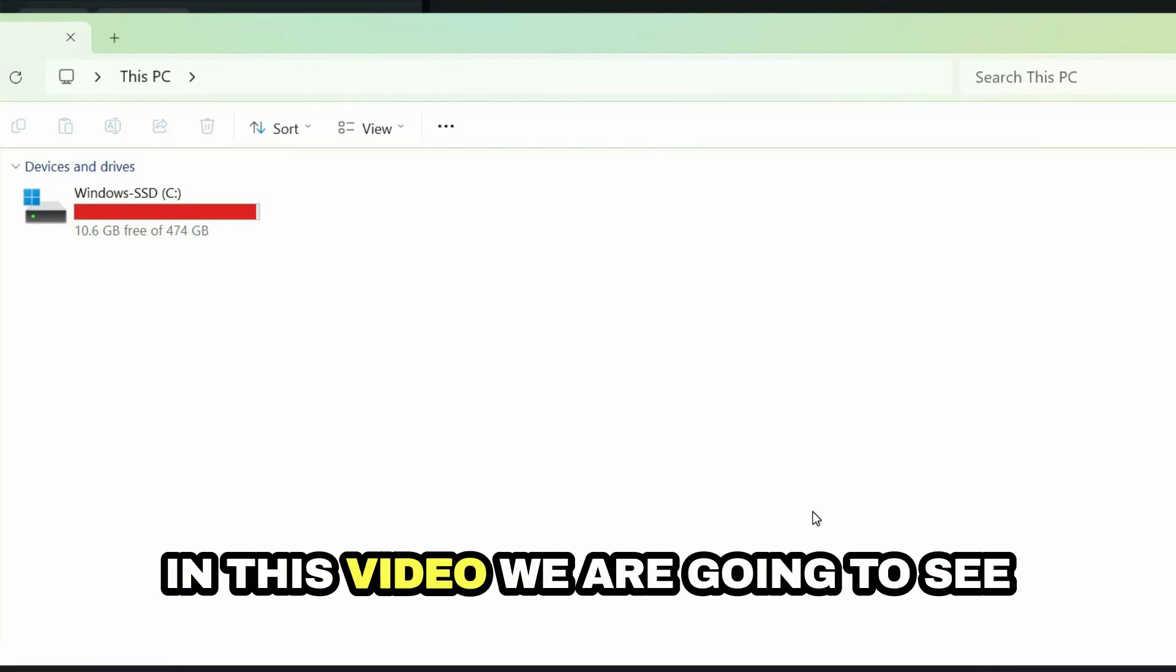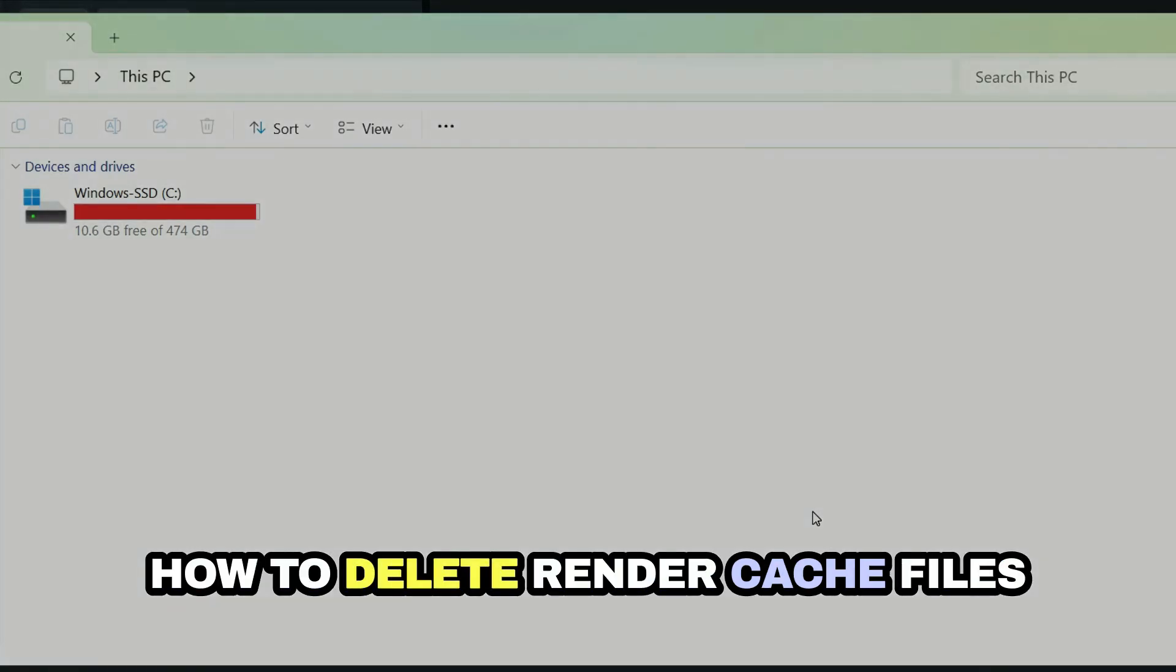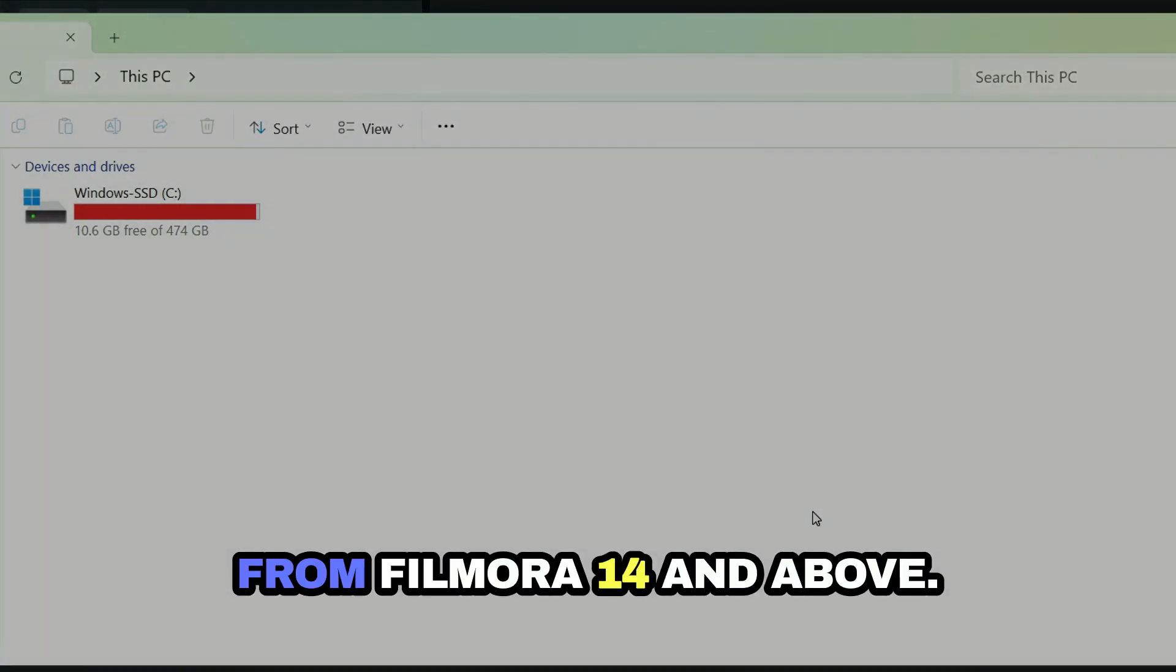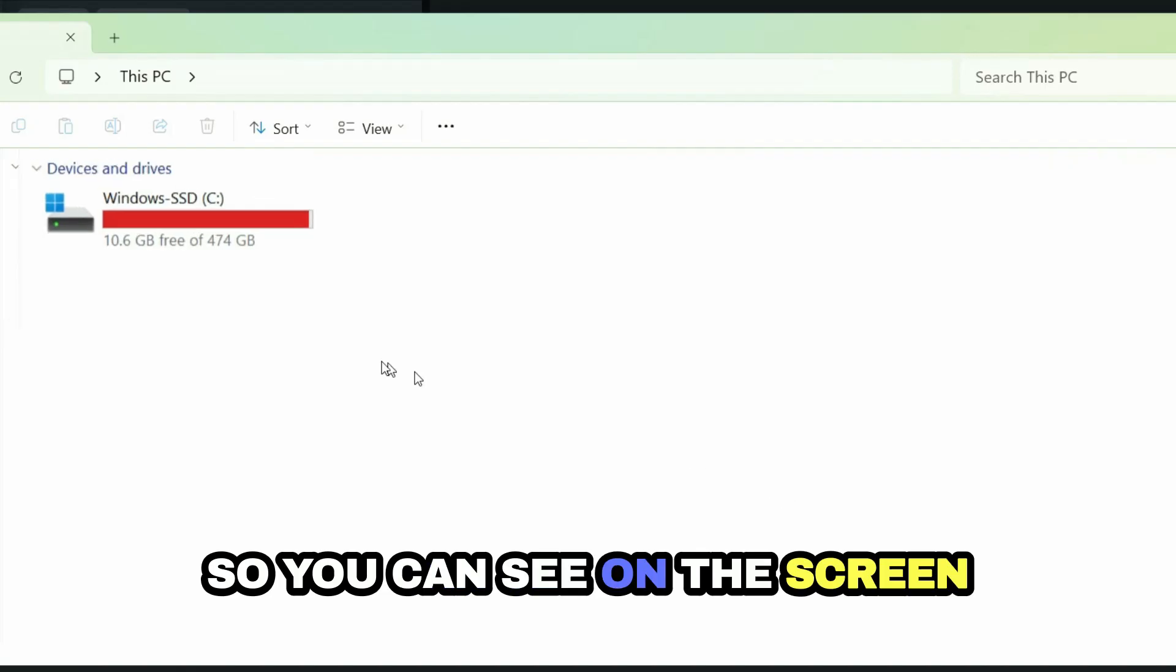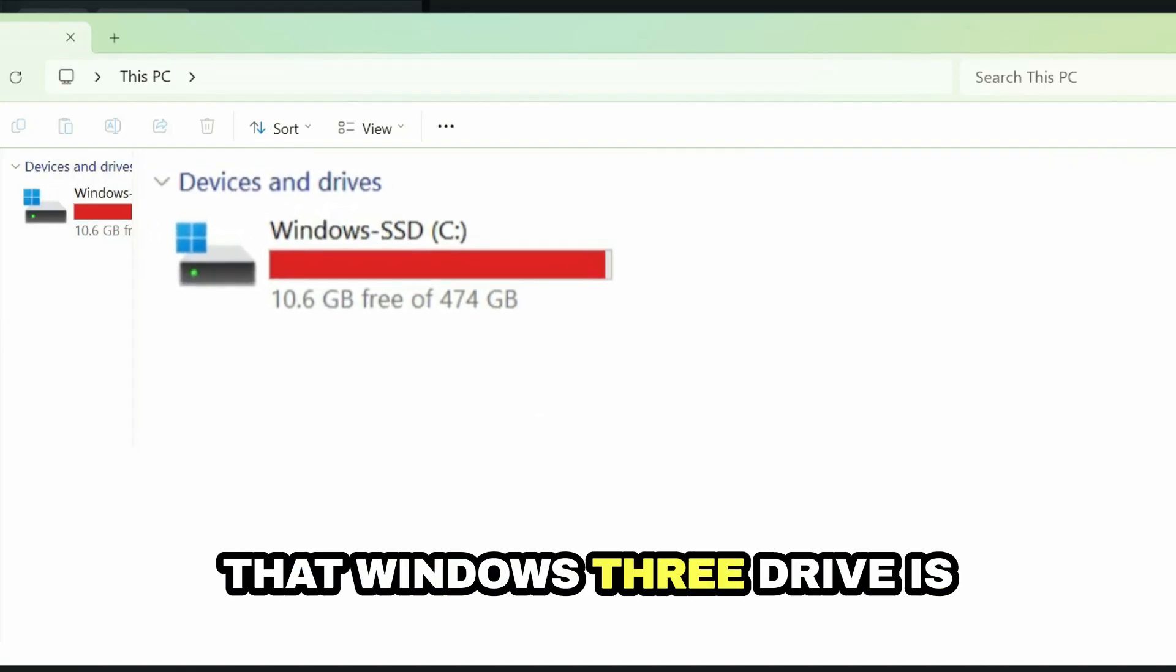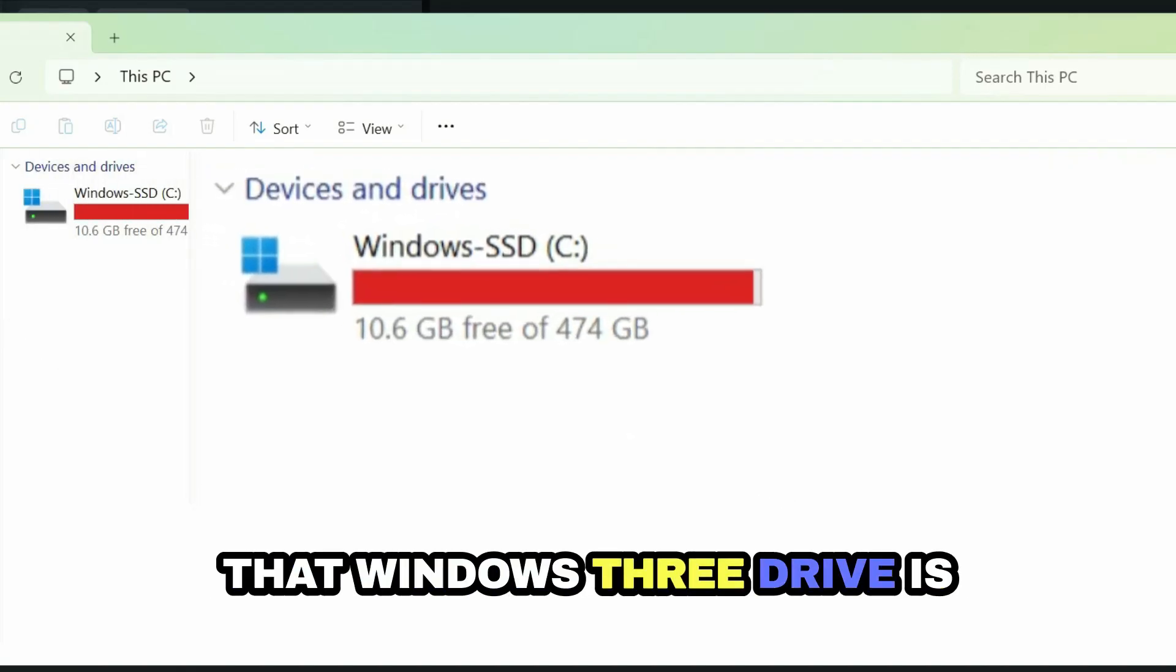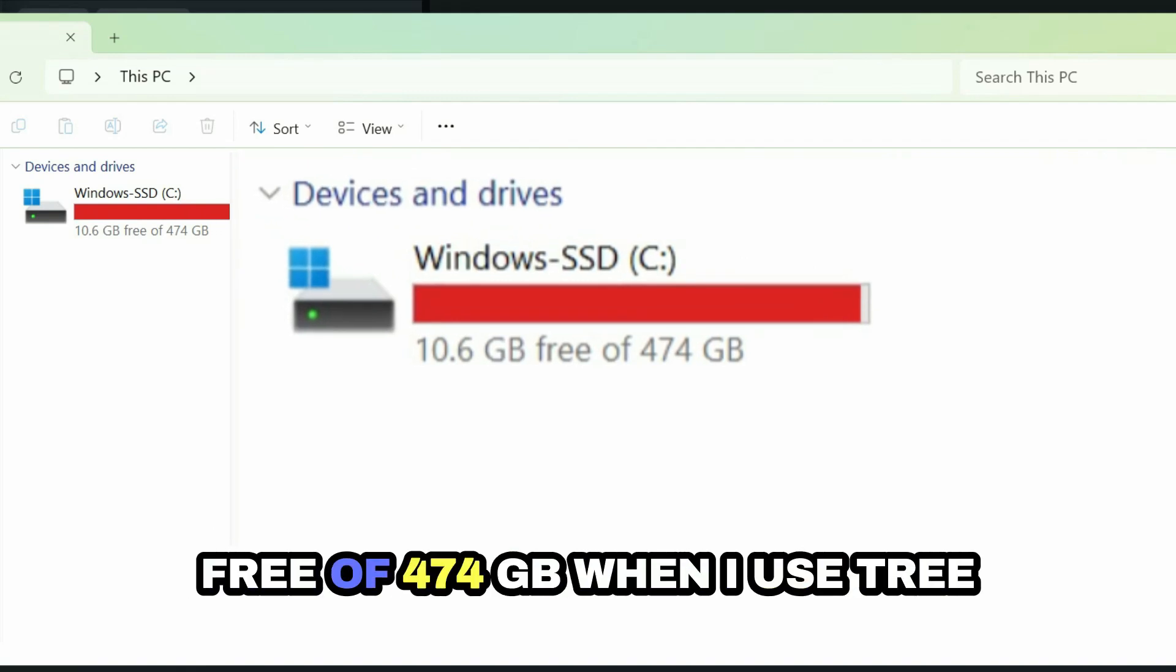In this video, we are going to see how to delete render cache files from Filmora 14 and above. You can see on the screen that Windows C drive is almost full, and only 10.6 GB is free of 474 GB.